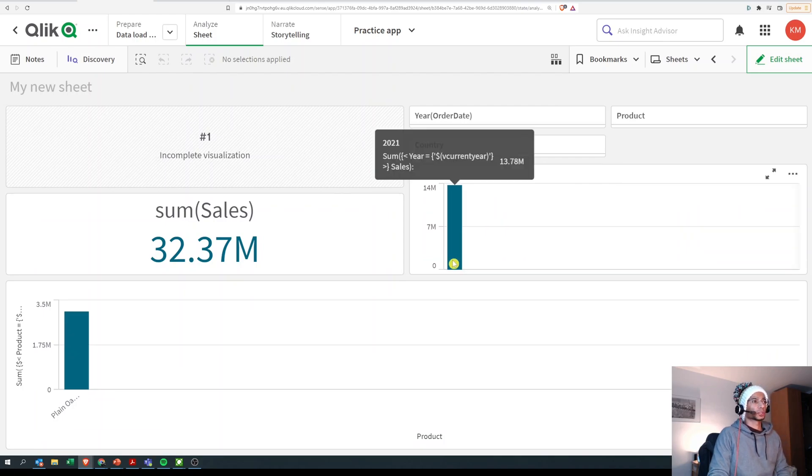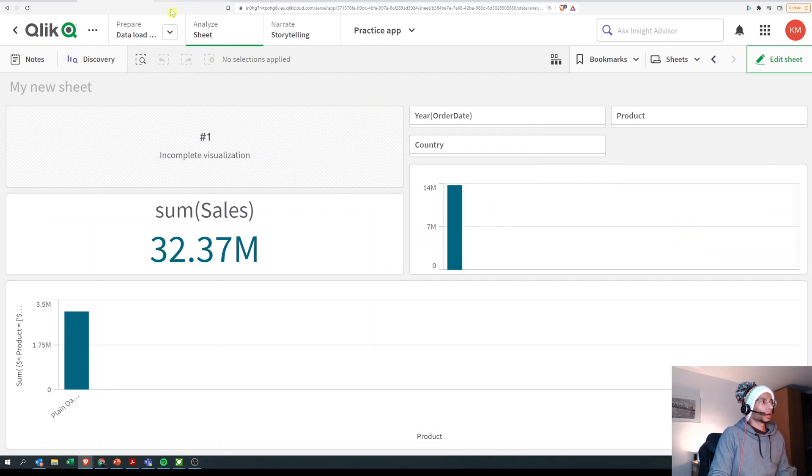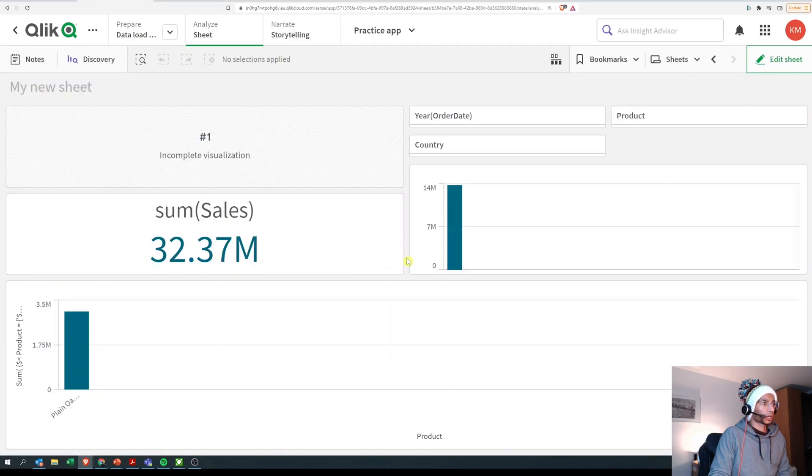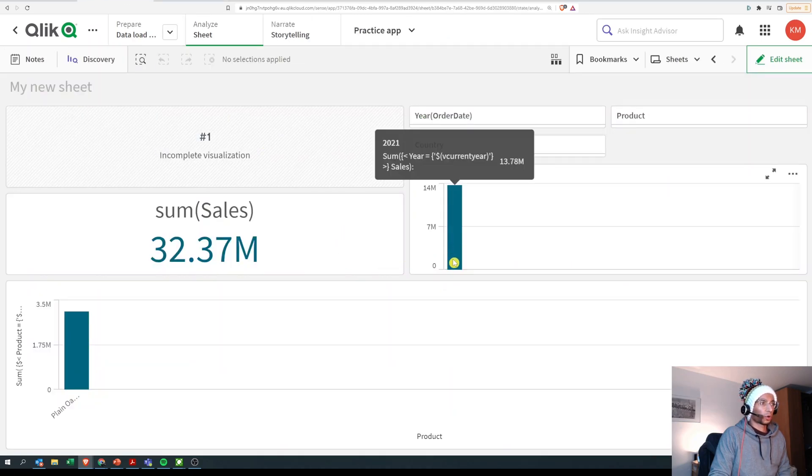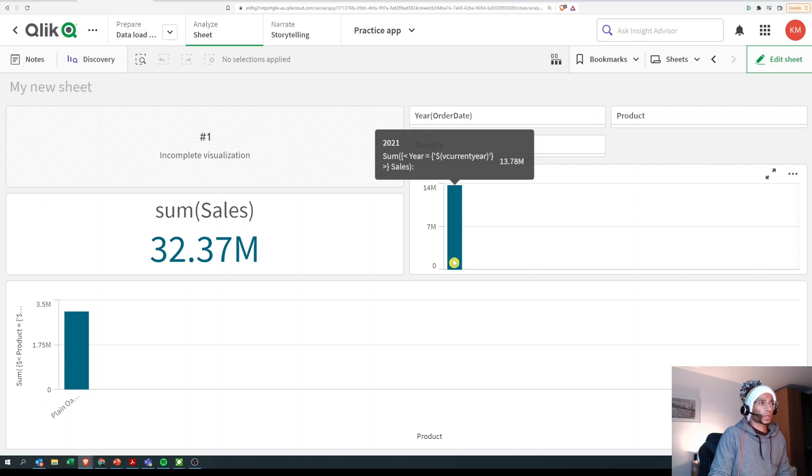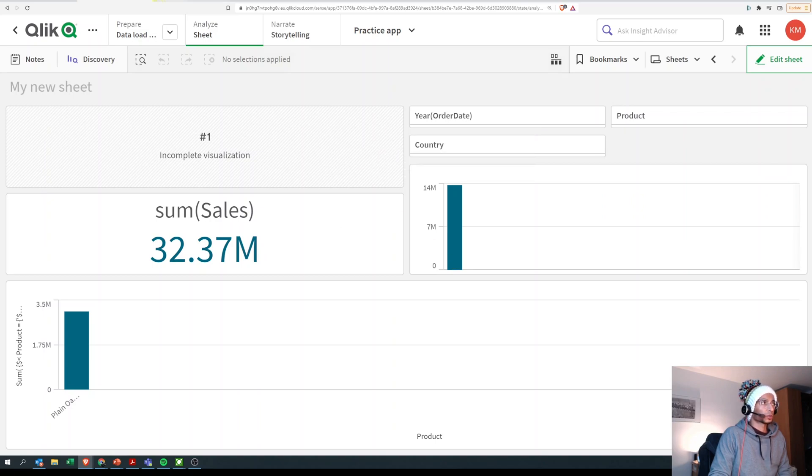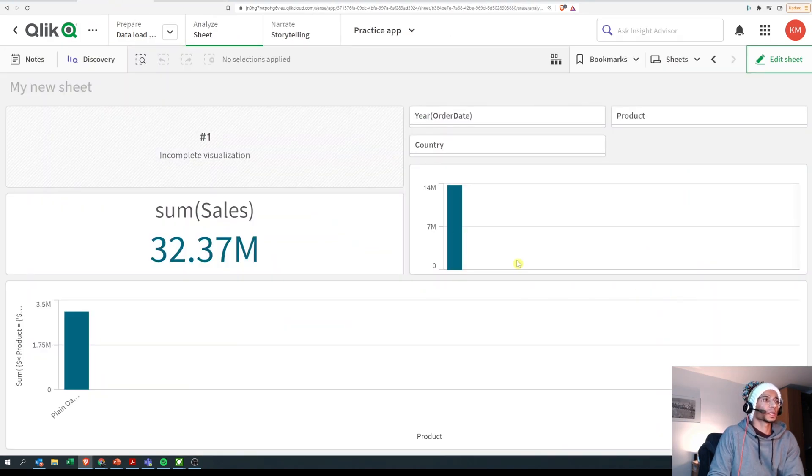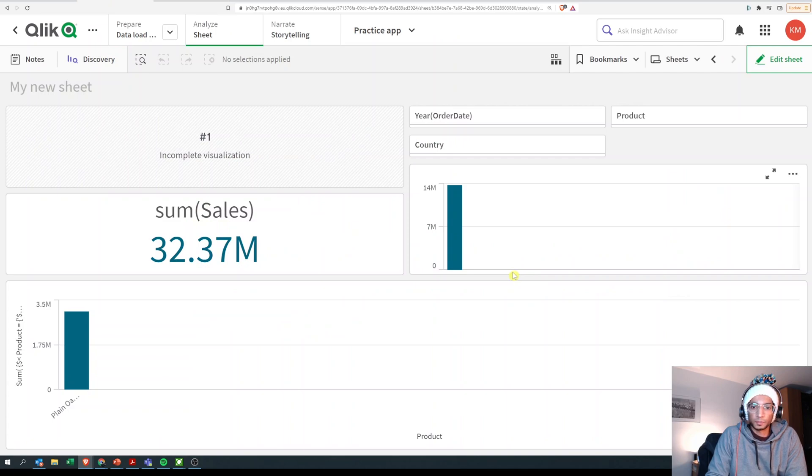So I have set the variable by making it calculate automatically what today's year is, saving that into a variable, and in my set expression I'm calling that particular variable called current year. And I get the value for whatever is executed in the particular variable here. So that's how you could use variables in set expressions. Super simple, right?